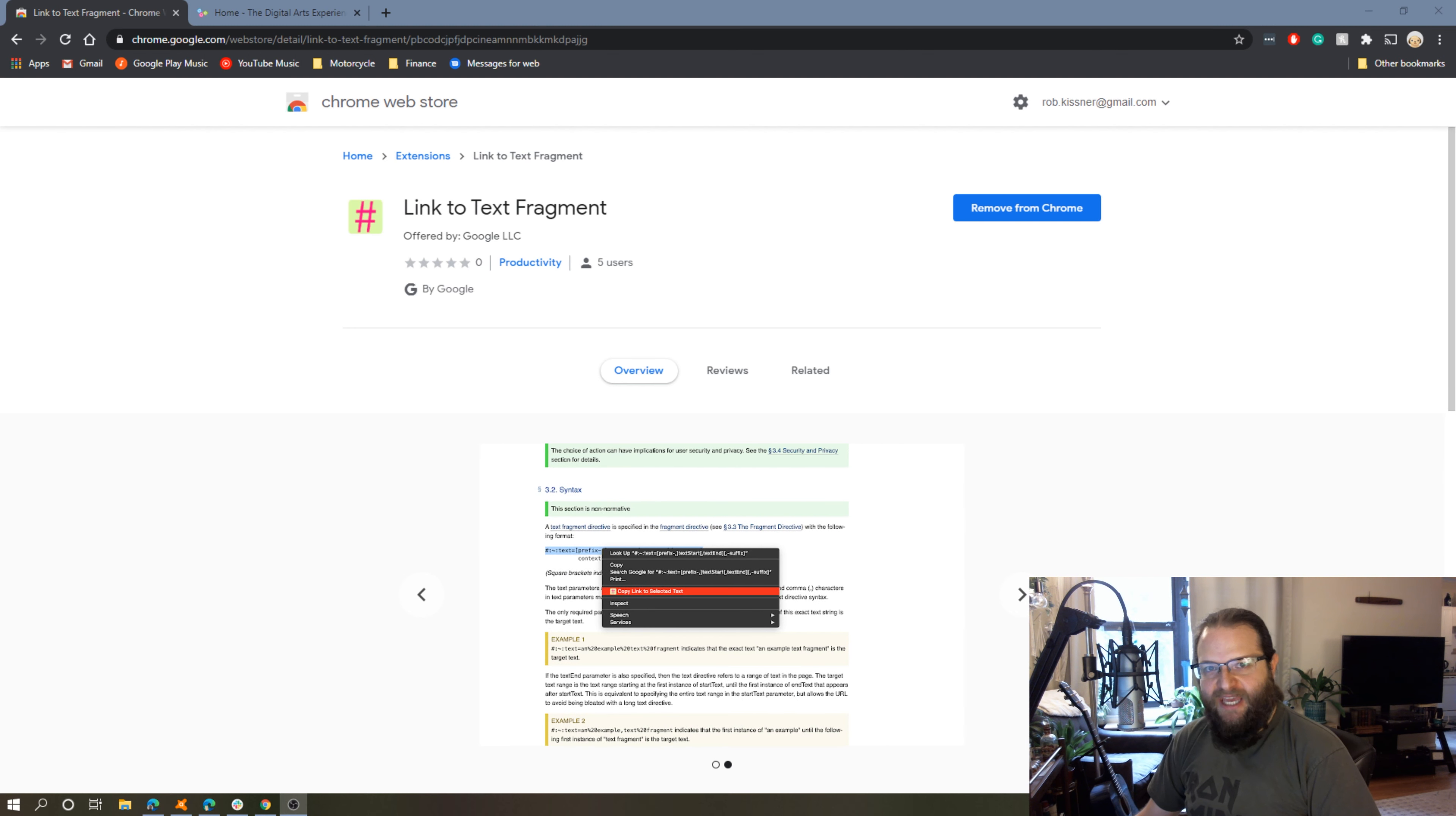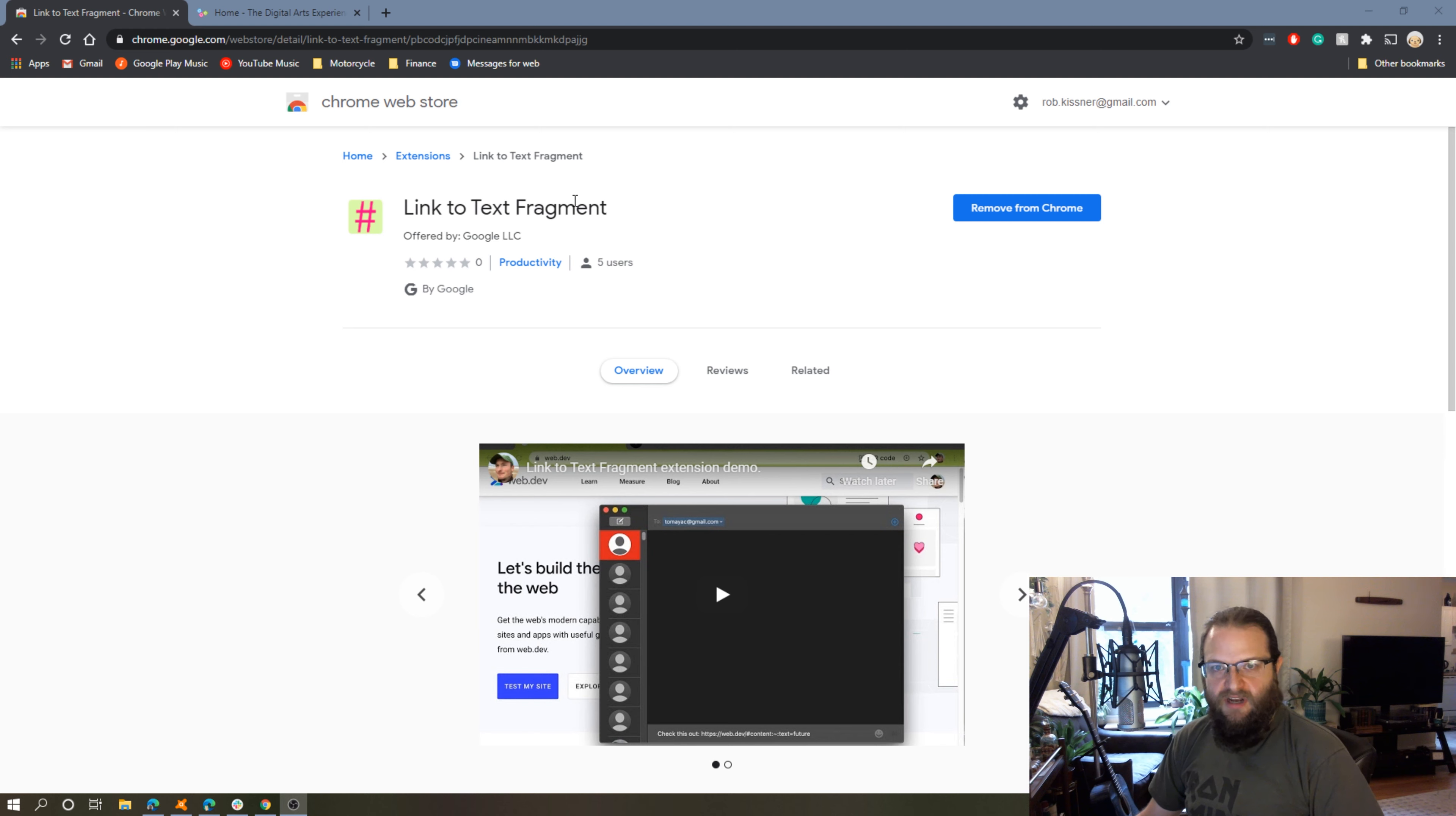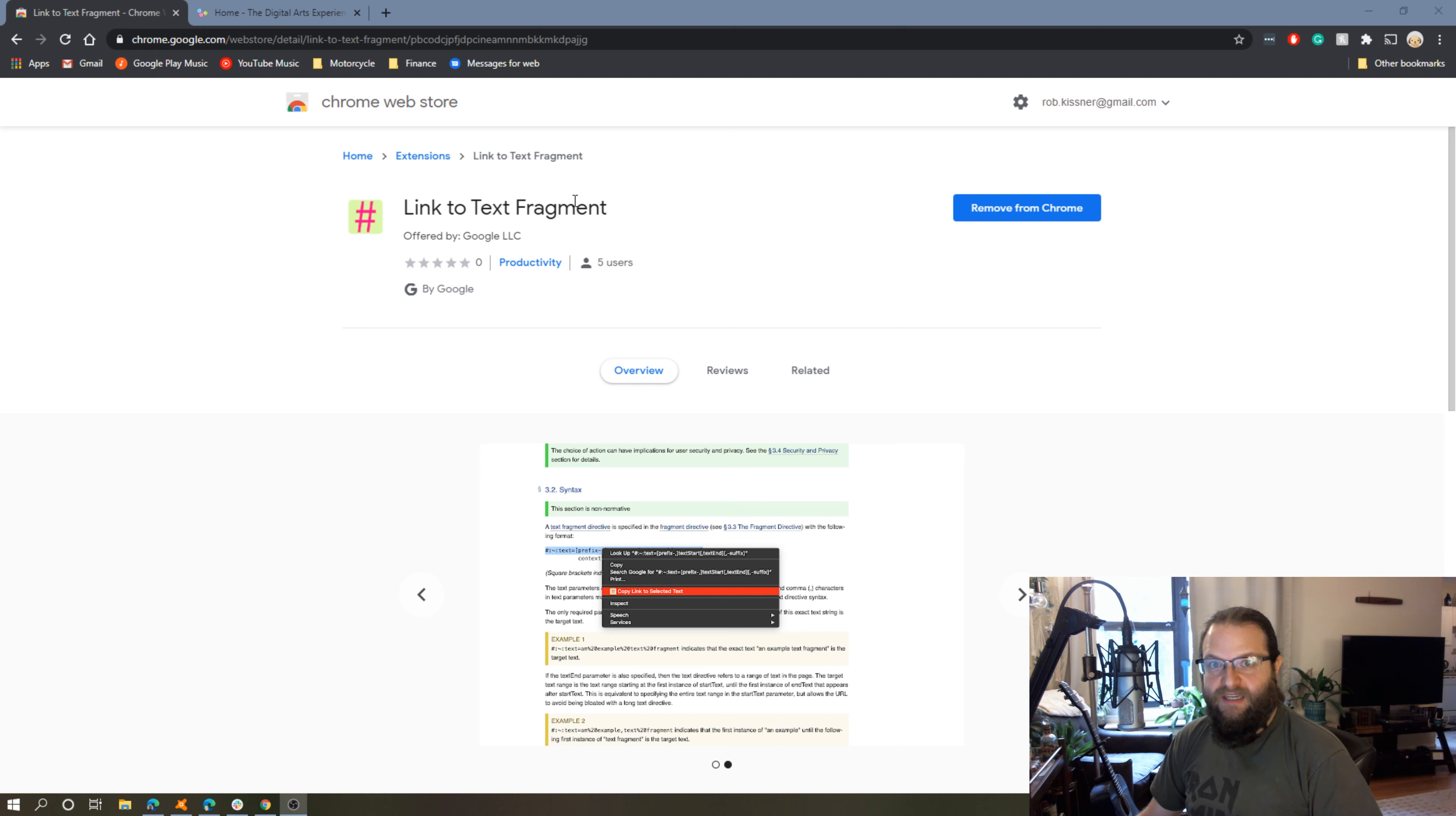Hey everyone, thanks for tuning in. I just came across a new extension for Chrome called Link to Text Fragment. Essentially, this extension allows you to highlight a block of text on a website and create a link to that specific block of text.